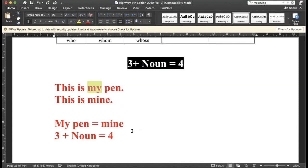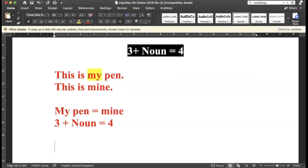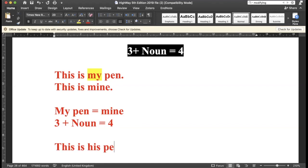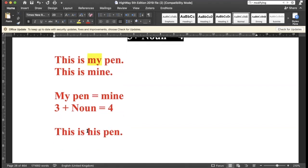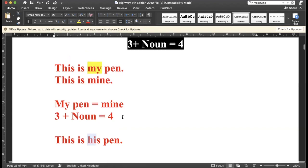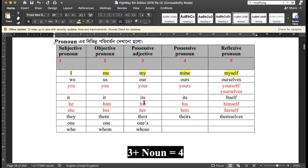This pen is mine. Now, this is the less popular, less commonly used examples. This is his. He is a possessive adjective of his. This is the possessive adjective of his and the possessive pronoun of his.